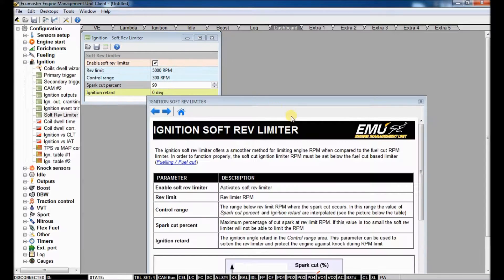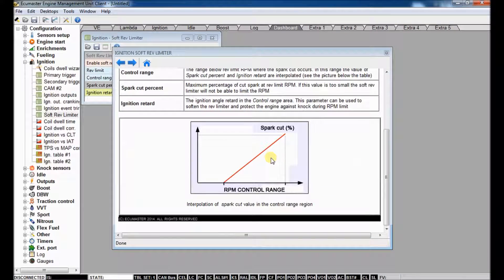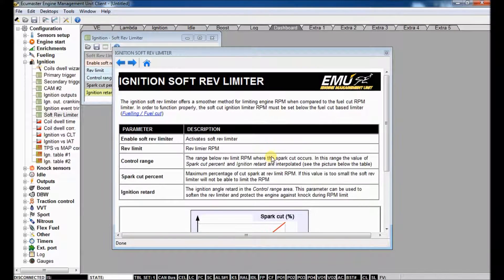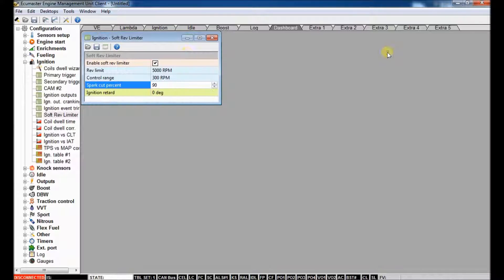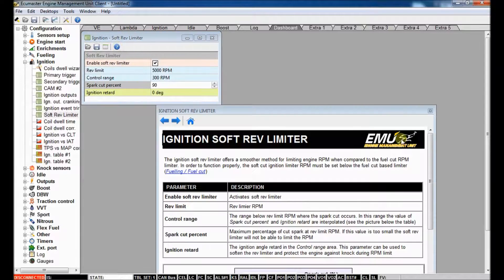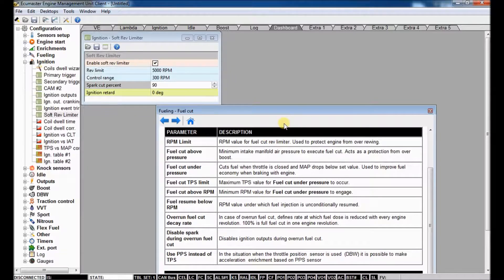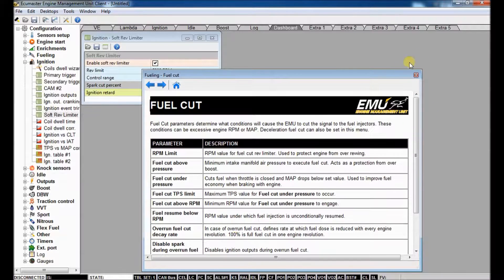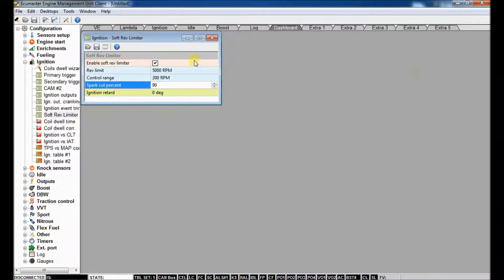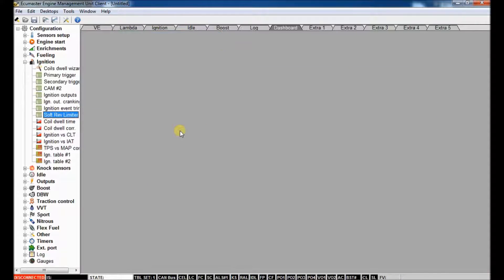So whatever menu you are in, just click the blue question mark. It'll give a full description. You can link to other tables that have more information on related strategies. So that's ignition and fuel cut.